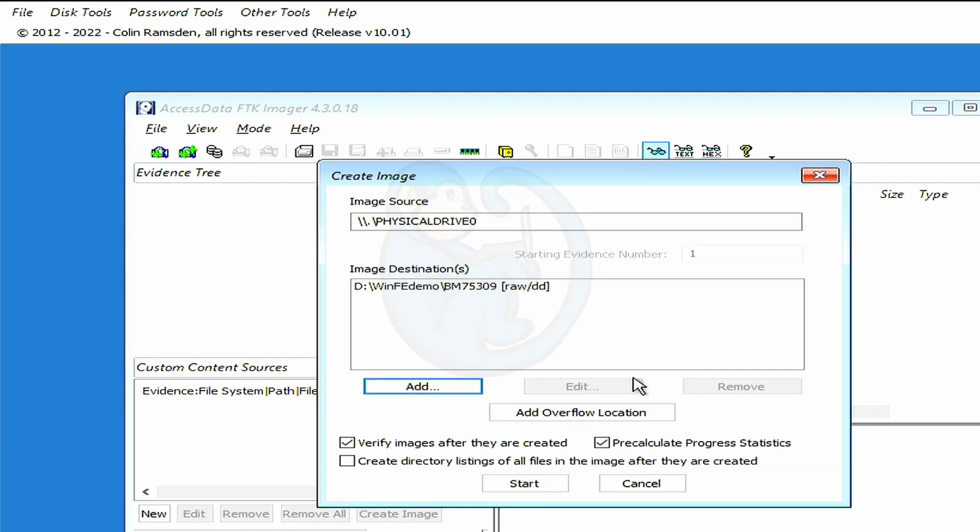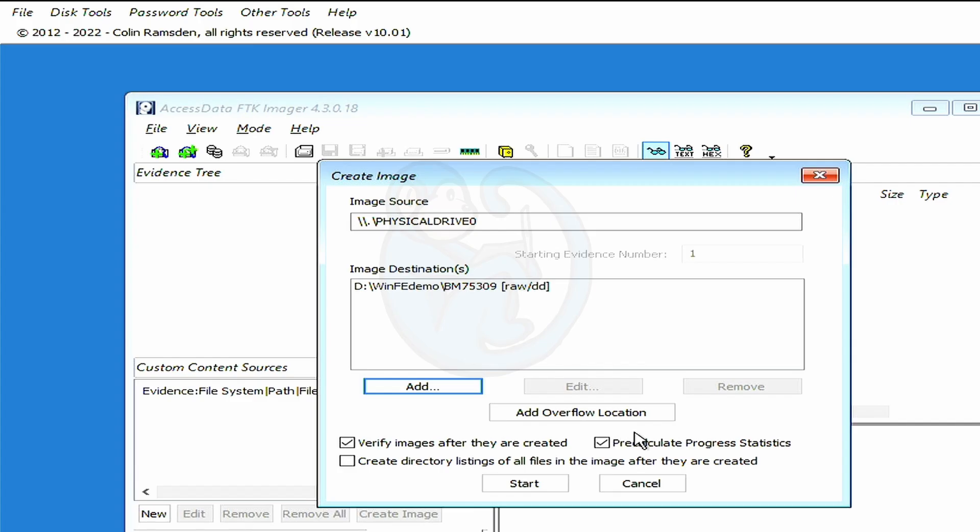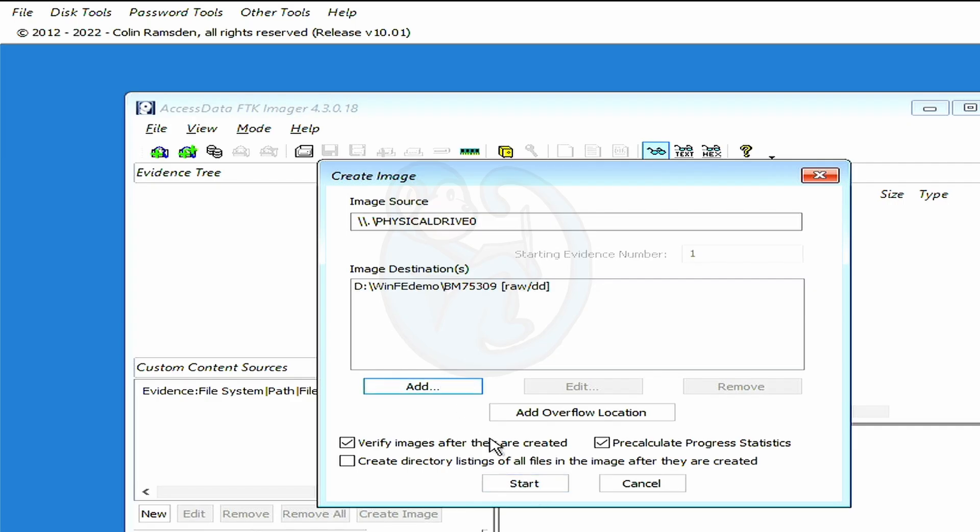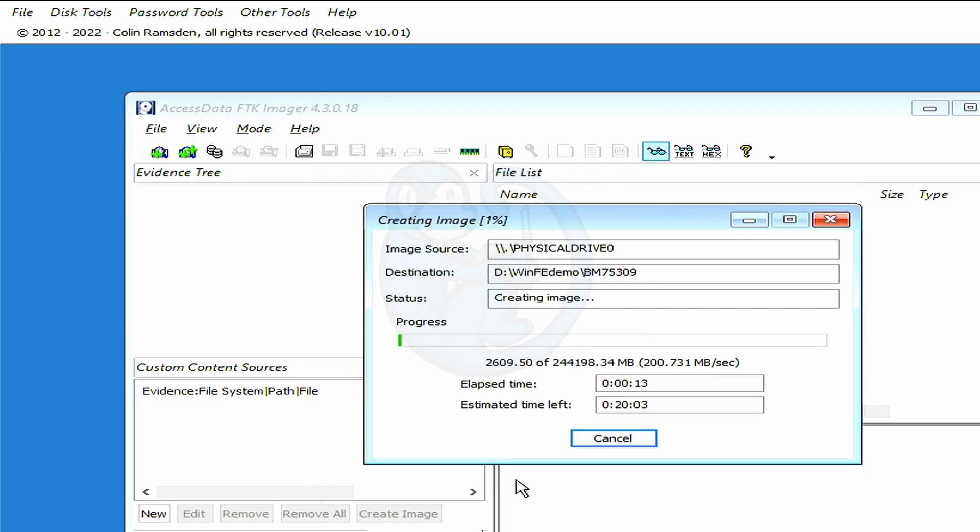After you hit Finish, we're back at the Create Image panel. Here you can add an overflow location if your destination drive is not large enough to hold the image. That's a nice feature of FTK Imager. You can leave the default setting of Verify Image After Creation. I think this is a good idea, so let's leave it be. I usually like to select Pre-Calculate Progress Stats, so I have some idea of how long the process will take. Lastly, you will have the tool generate a directory listing if you want, or if your lab policy requires it. I am going to uncheck it because I don't need the directory listing. And when we're all set, we can click Start.